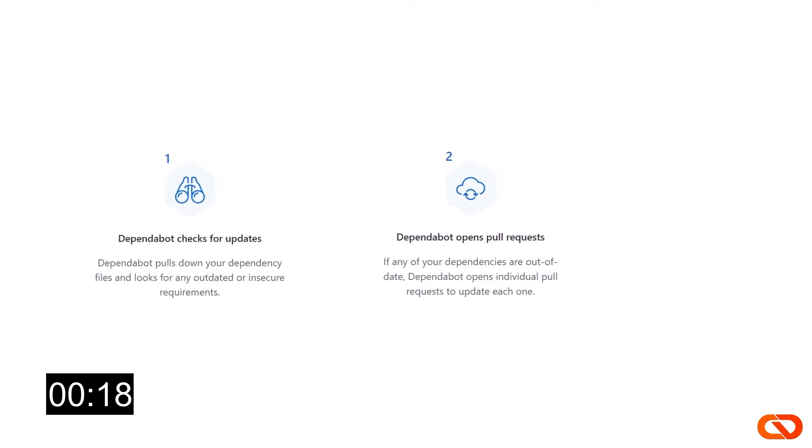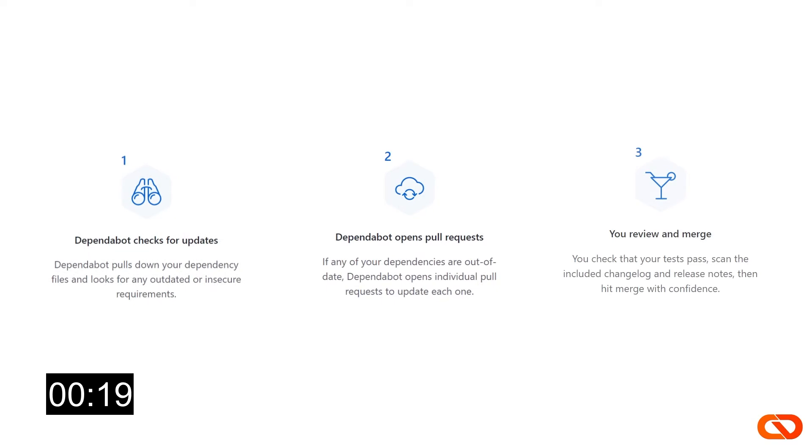Finally, you can check that your tests pass, scan the included changelog and release notes, and if everything looks okay, merge the changes back to your code. Alright, enough talking. Let's see this in action.